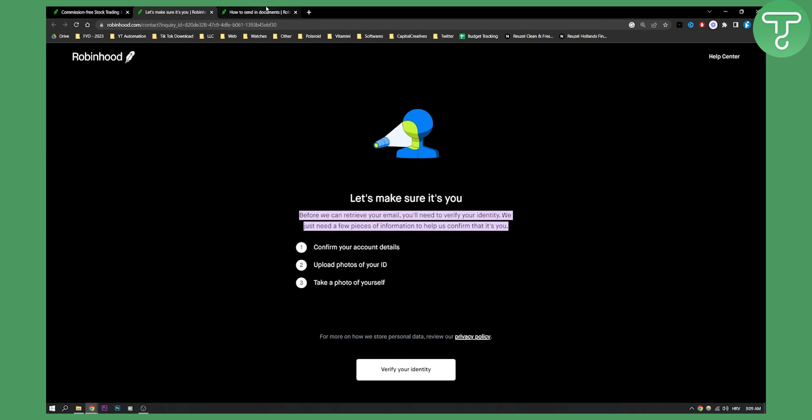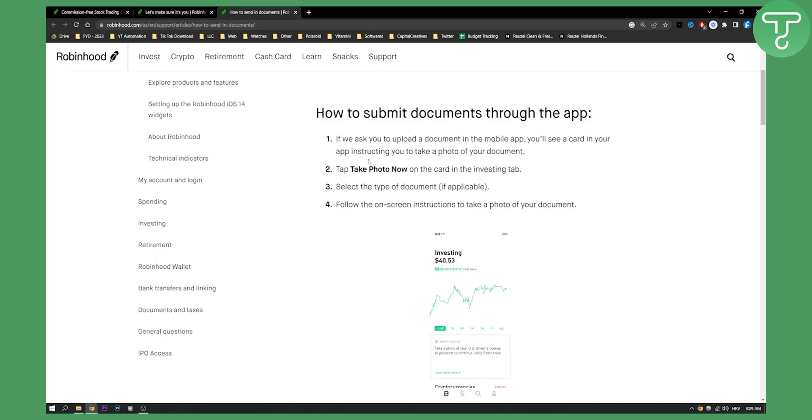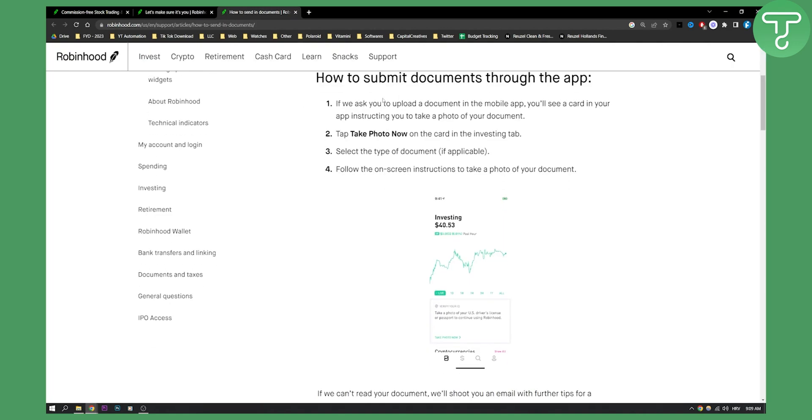Now if Robinhood asks you for anything more, you can submit documents through the app. If they ask you to upload a document in the mobile app, you'll see a card in your app instructing you to take a photo of your document.